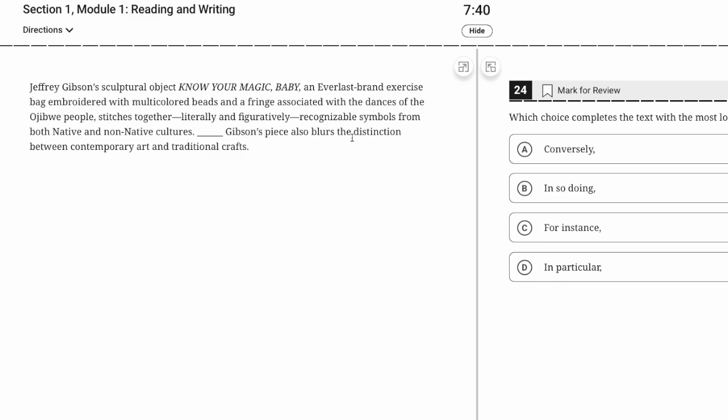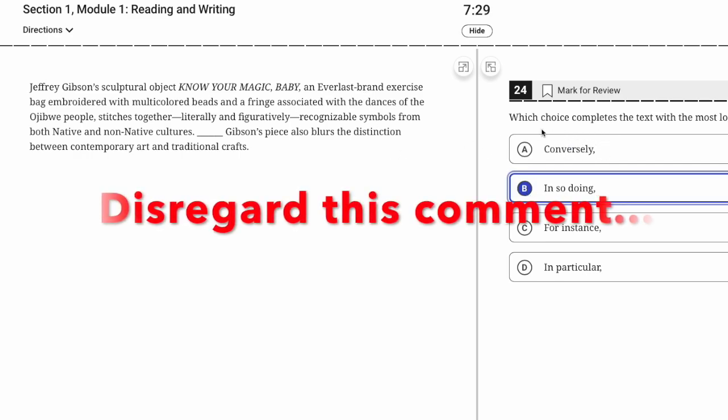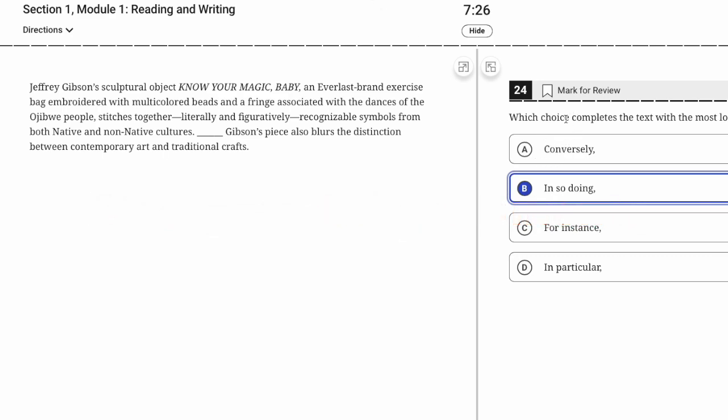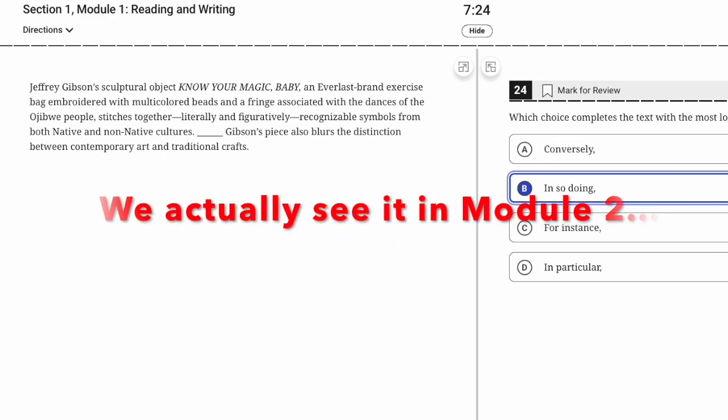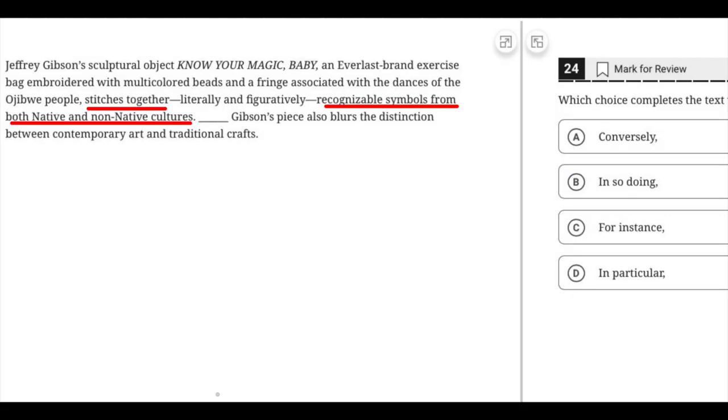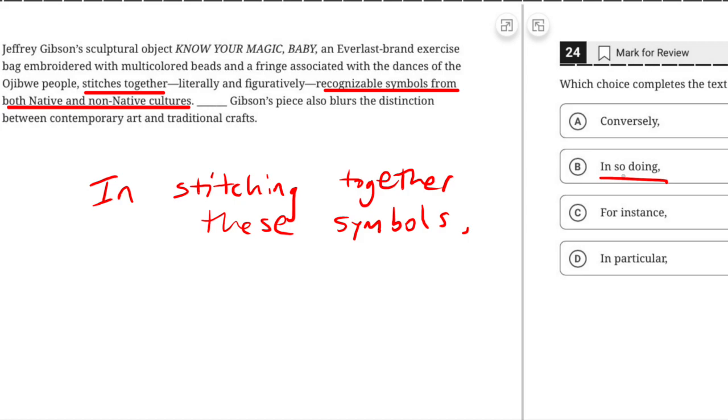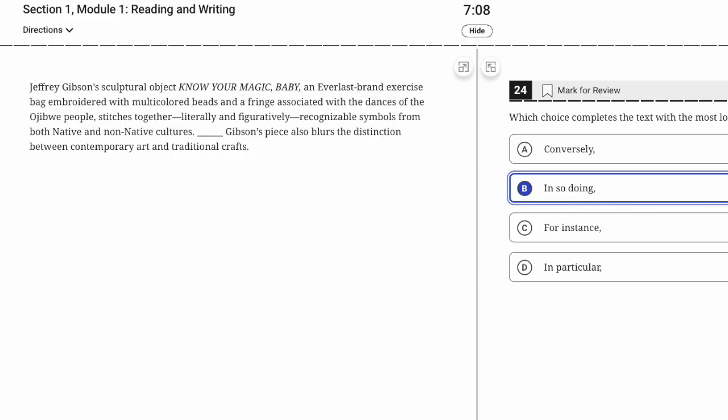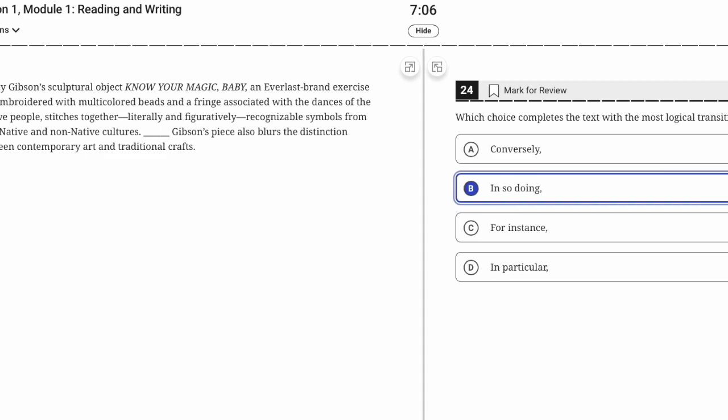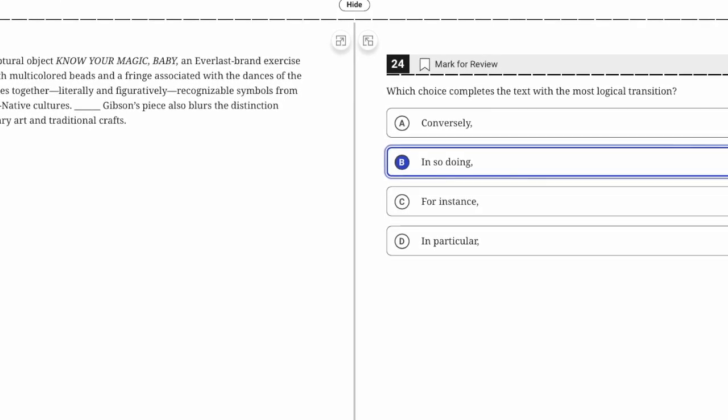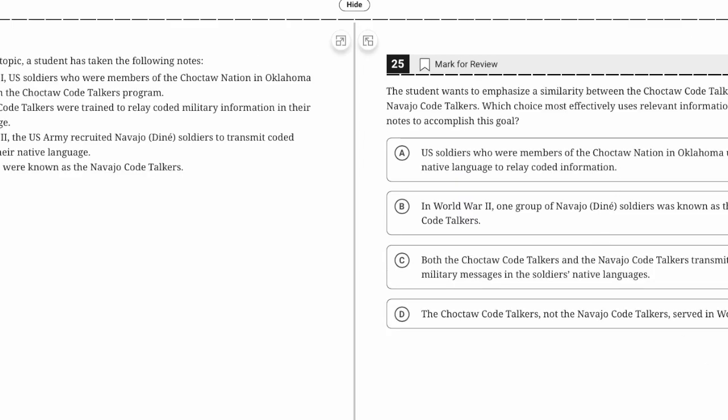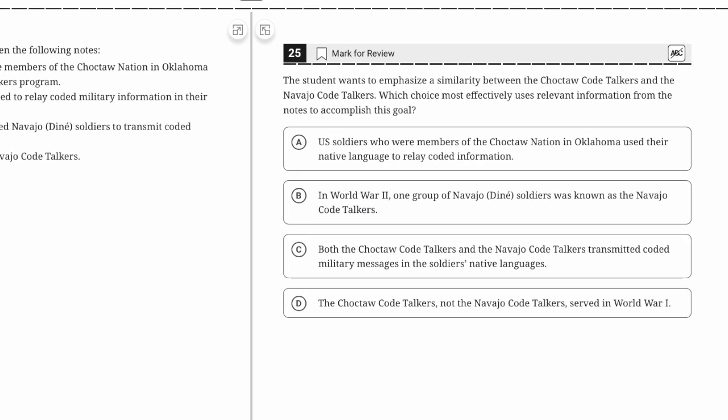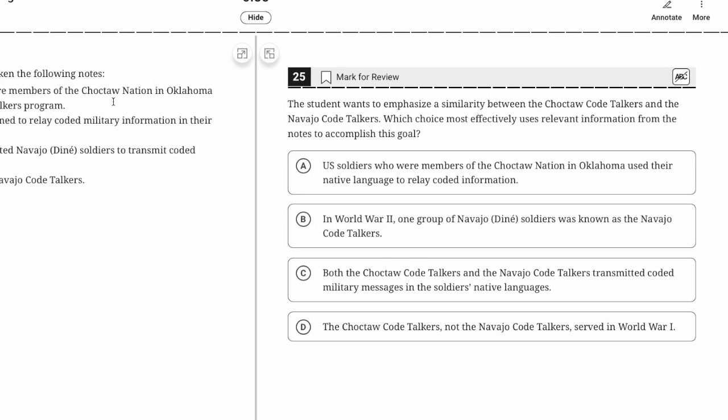Inventor Lewis Latimer improved upon Thomas Edison's design for the electric light bulb. They're making a general claim, then getting more specific. Specifically, he made the light bulb more durable. How did he improve upon it? He did this stuff. I would always avoid 'conversely' because it's very hard to use correctly. 'For instance' means an example, but this is not an example. It's saying what it does: in stitching these things together, it also blurs this distinction. 'In so doing' is correct here.